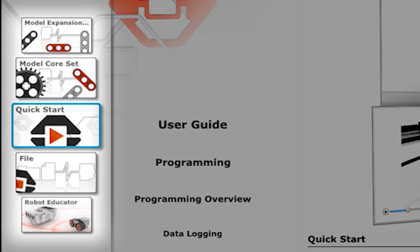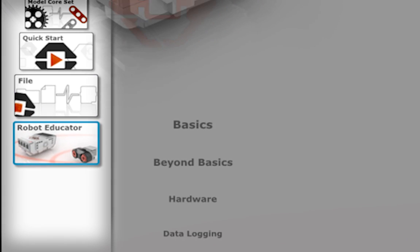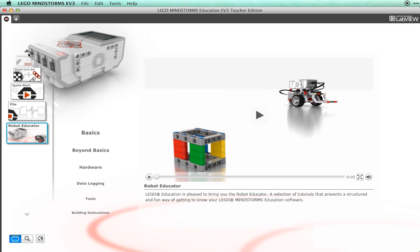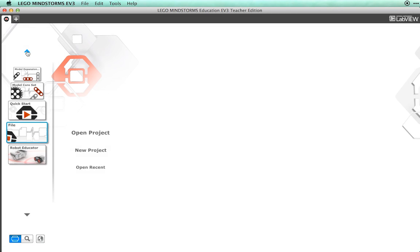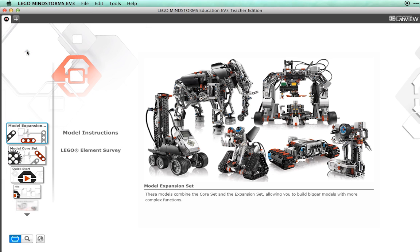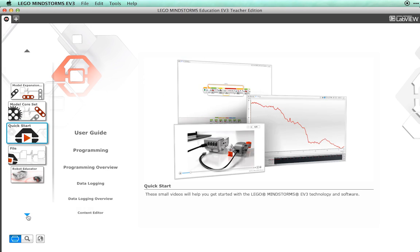On the left side you will see tiles that will give you lots of great information about things you can do with your set. We will be focusing our attention on the robot educator, but be sure to take some time and explore the other tiles.